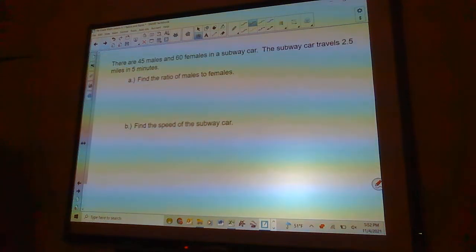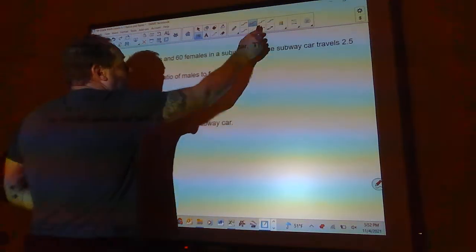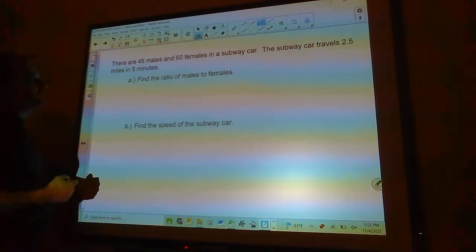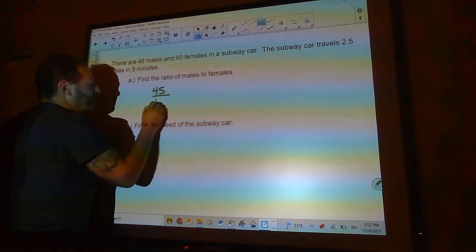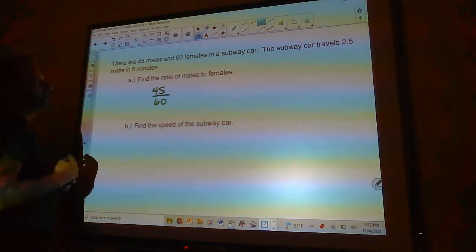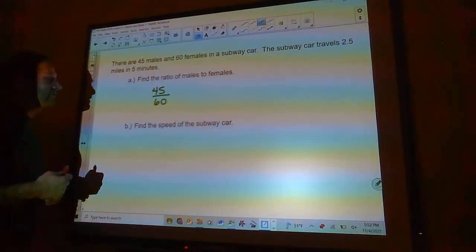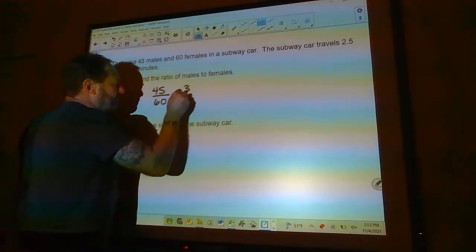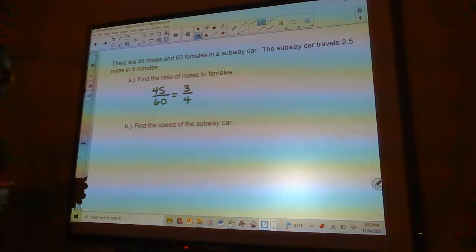There are 45 males and 60 females in a subway car. The first question is: find the ratio of males to females. That's 45 males to 60 females. Whatever comes first goes on top, whatever comes second goes on the bottom. This can be reduced — 15 goes into 45 three times and into 60 four times — so the ratio of males to females is three to four.